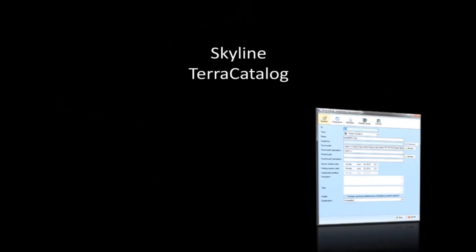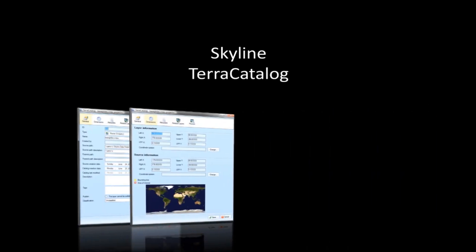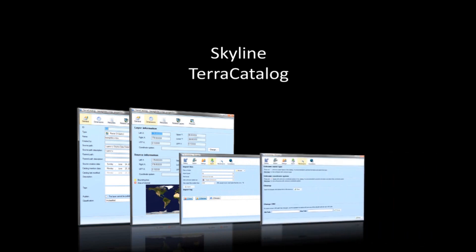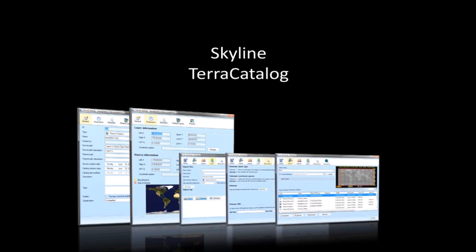Hi. Today I'm going to demonstrate the use of Skyline Terra Catalog. Terra Catalog helps you access, manage, and organize your raster and feature data, projects, and other geographic assets. This lets you easily search the data in the catalog and import the required layer to your project.